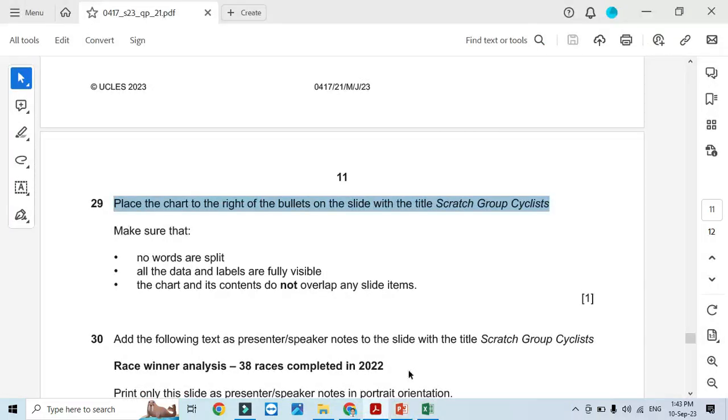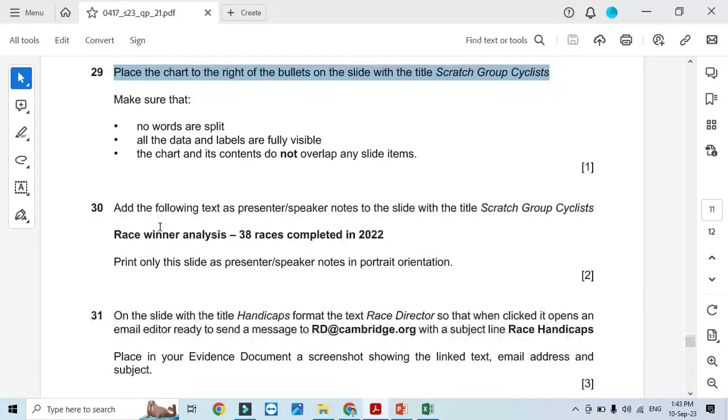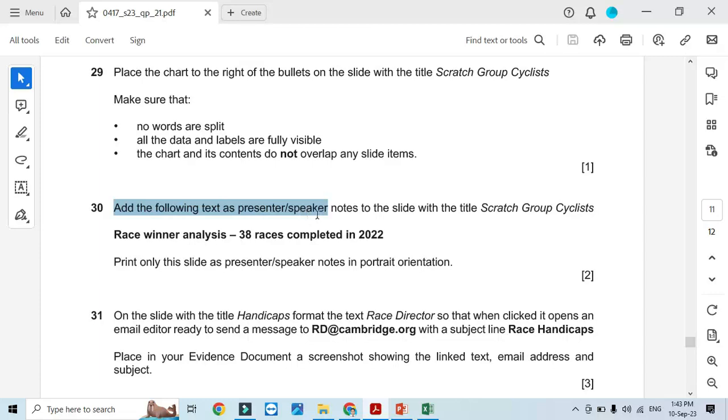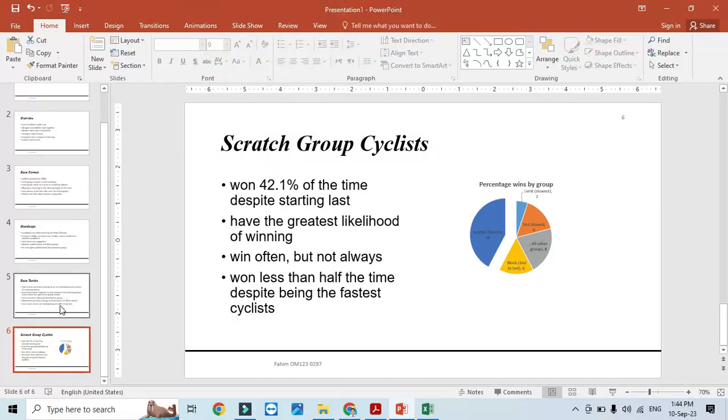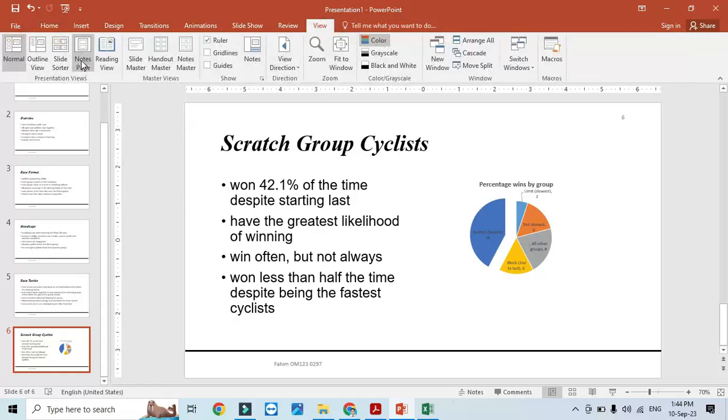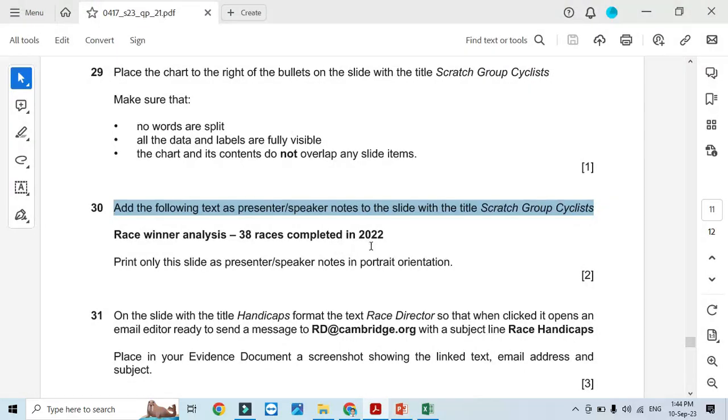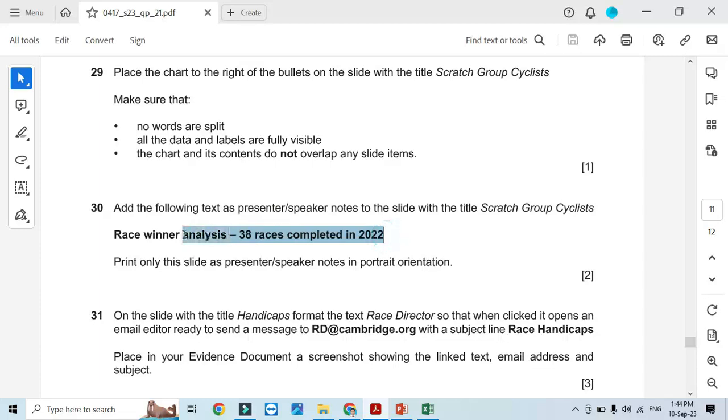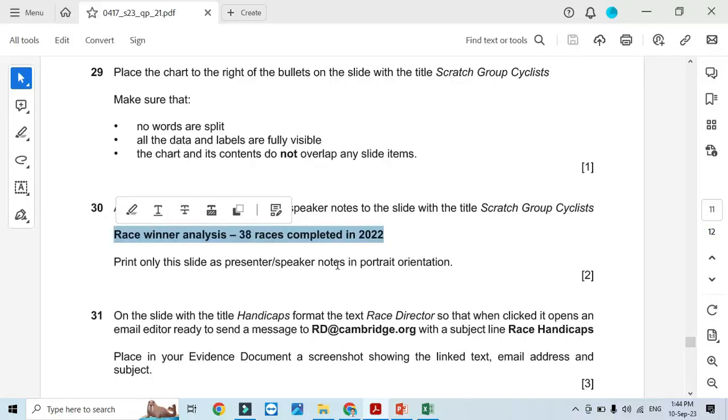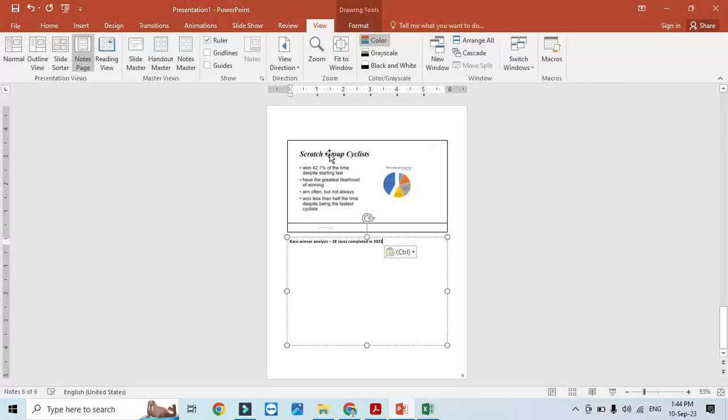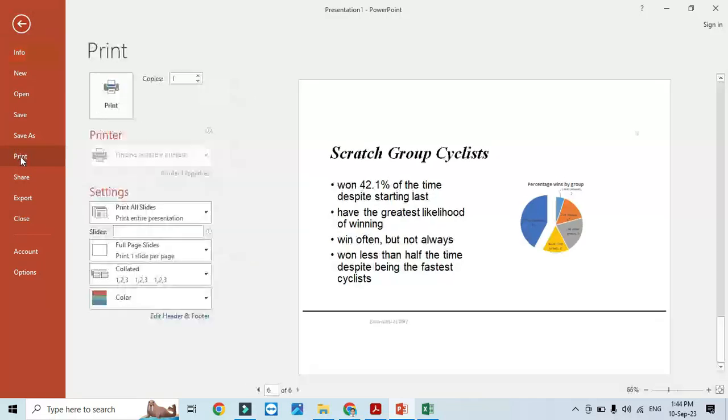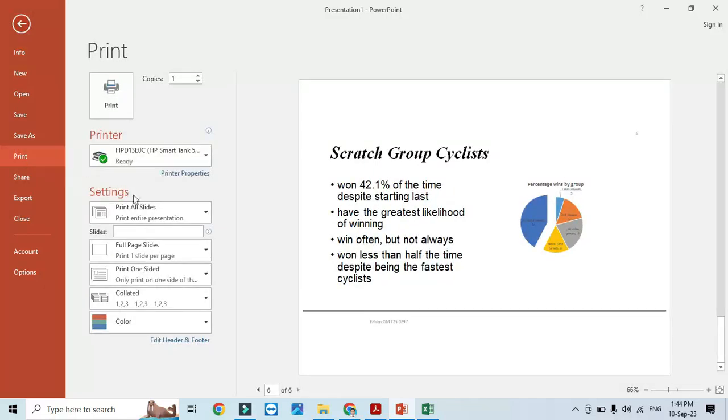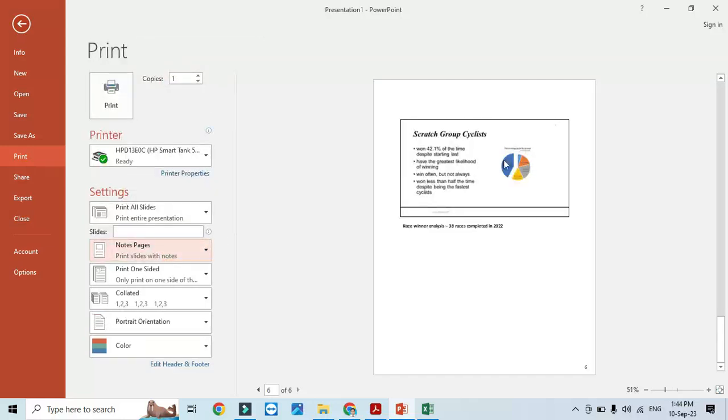Add the following text as the presenter speaker notes to the slide with the title 'Scratch Group Cyclists'. Go to View, Notes Page, and add the notes here. We need to print this slide, so click File, Print, and print this slide as a full page with the notes page, only this page.